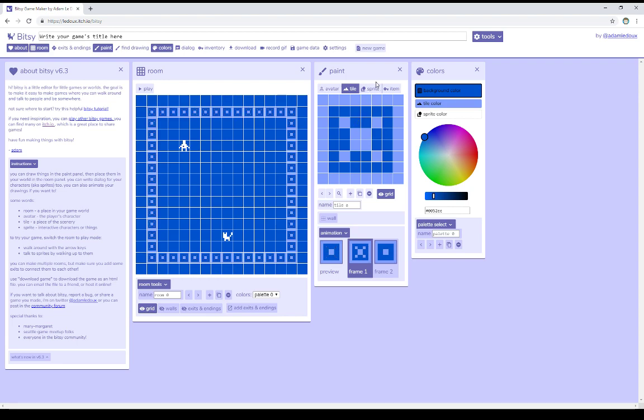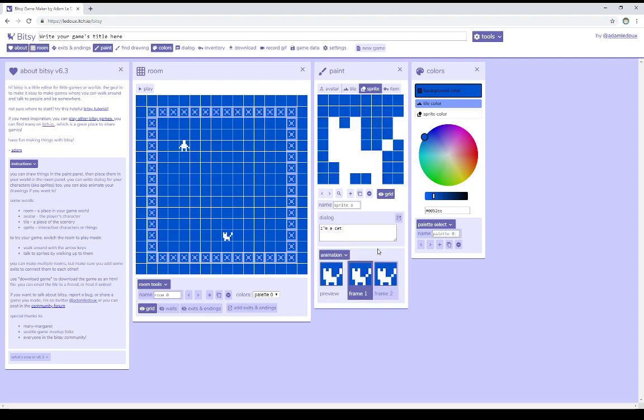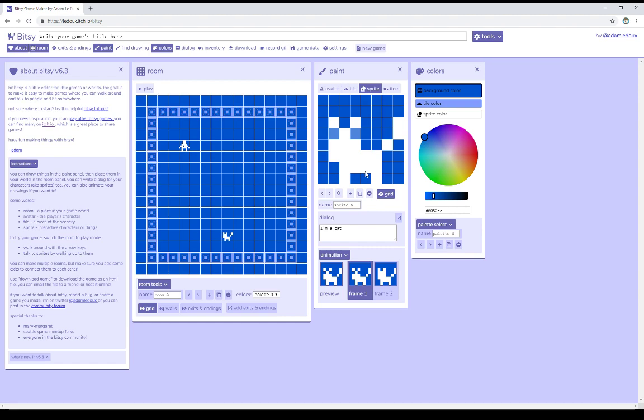The same is also true of Sprite, which has its own animation, two-frame animation. So we can add some eyes to the cat, which then blink at us back and forth. So, Tiles and Sprites have their own animation.